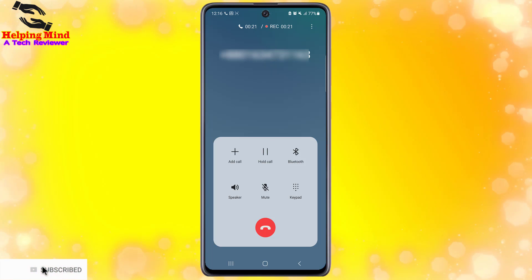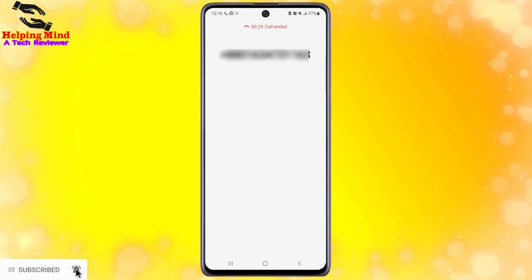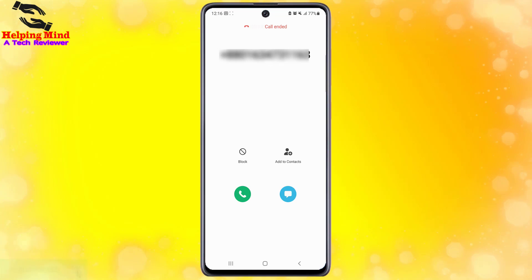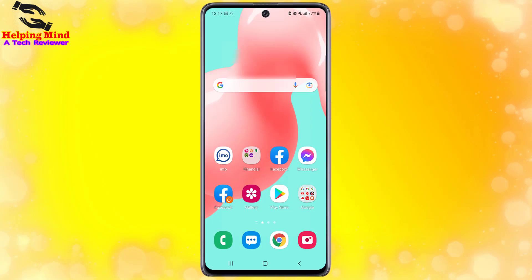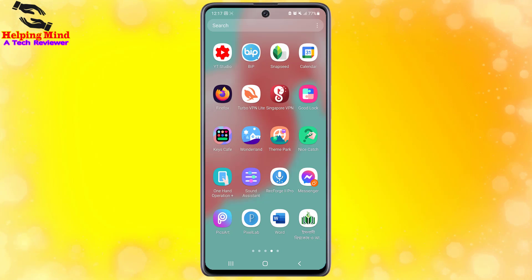See the full video to learn how to record a call and how to auto record a call in Samsung Galaxy A30, A32, A50, A52, A70, A71, and A72. Keep watching.